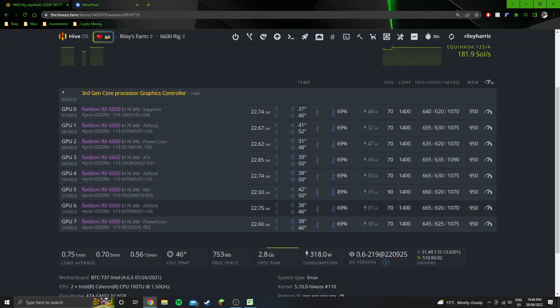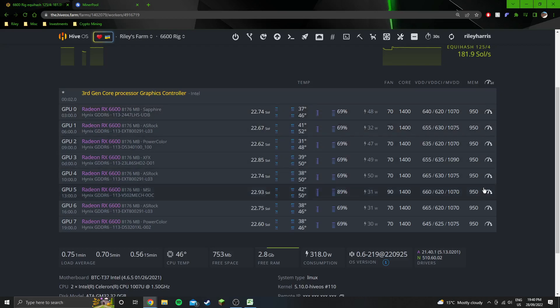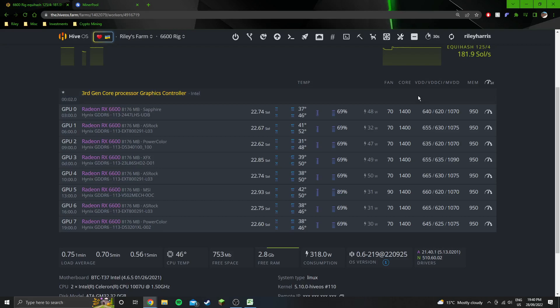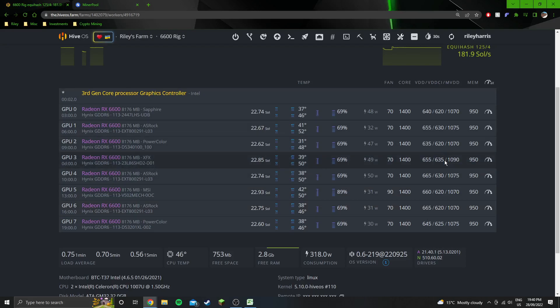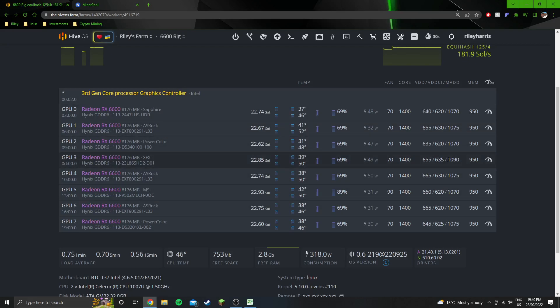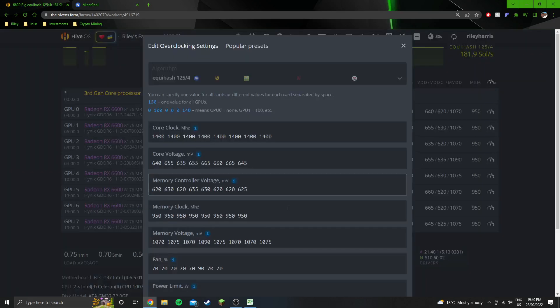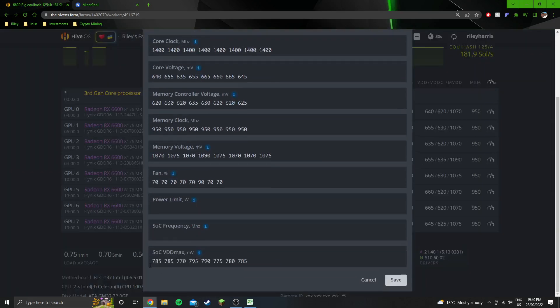1400 on the core, 950 on the mem, and then all the millivolt settings. So obviously they'll be different for everyone's cards, but you can kind of get a gauge of where they would be. 665 is the highest for the core voltage, 635 highest for the memory controller voltage, 1090 is the highest for the memory voltage.